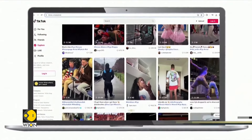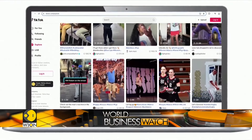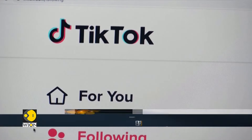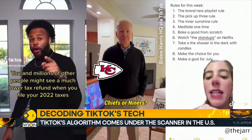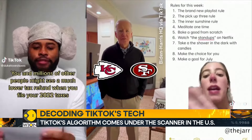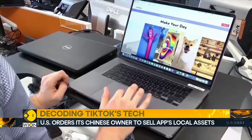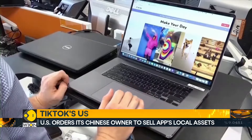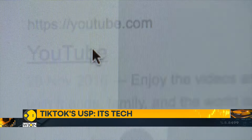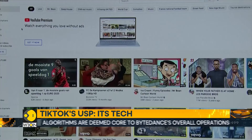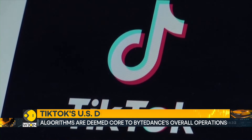TikTok's algorithm has played a key role in the app's major success. Its unique content recommendation technology predicts which videos will pique users' interest, and it has attracted more discussion than the technology used by rivals like Instagram and YouTube. Let's take a closer look at how it works.